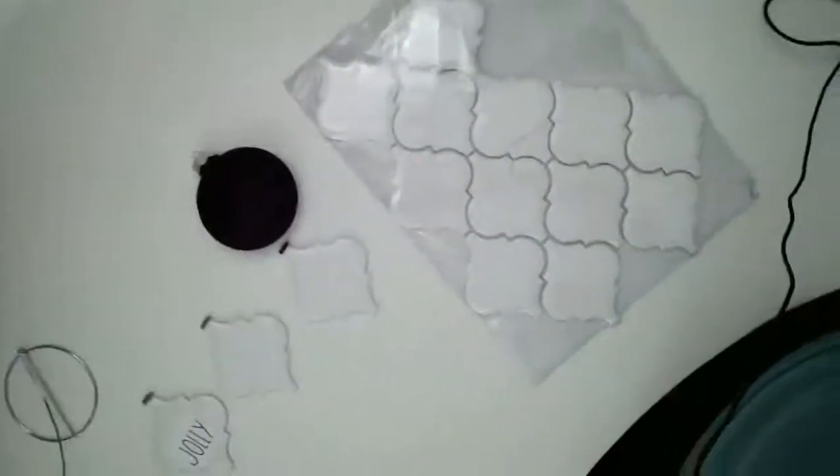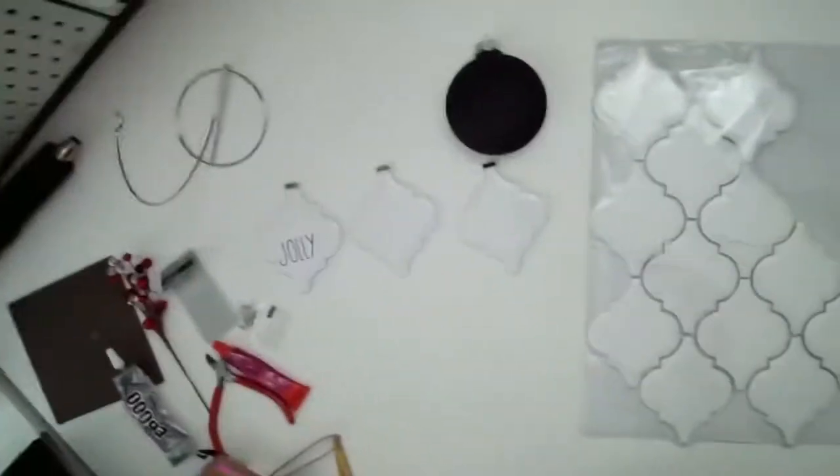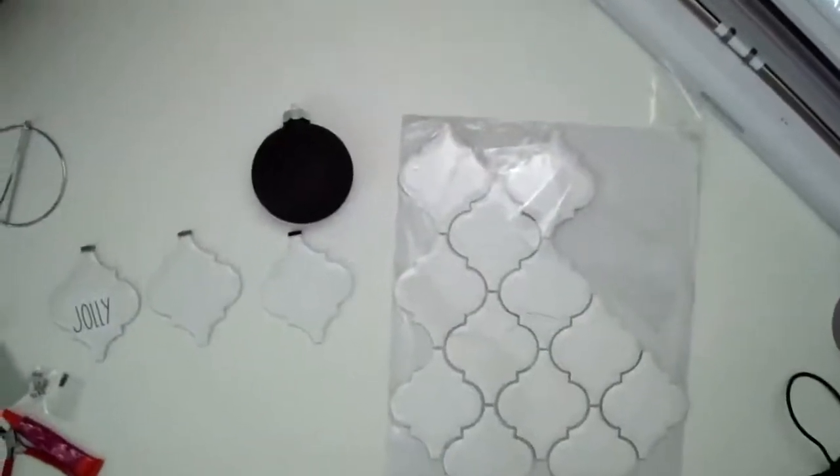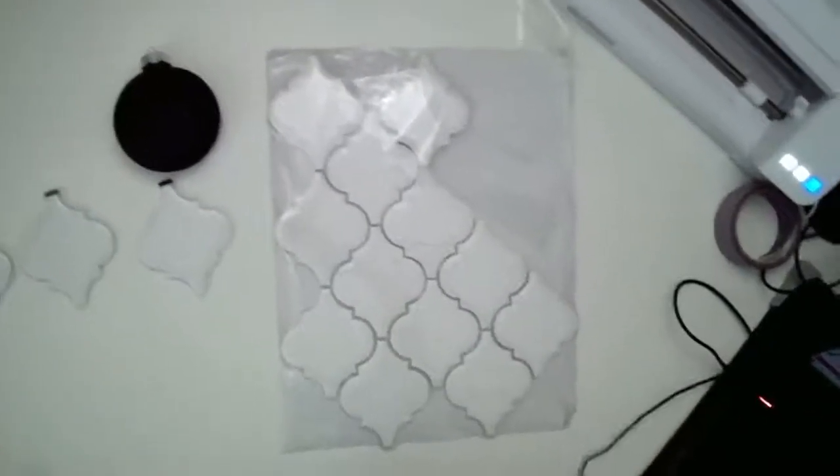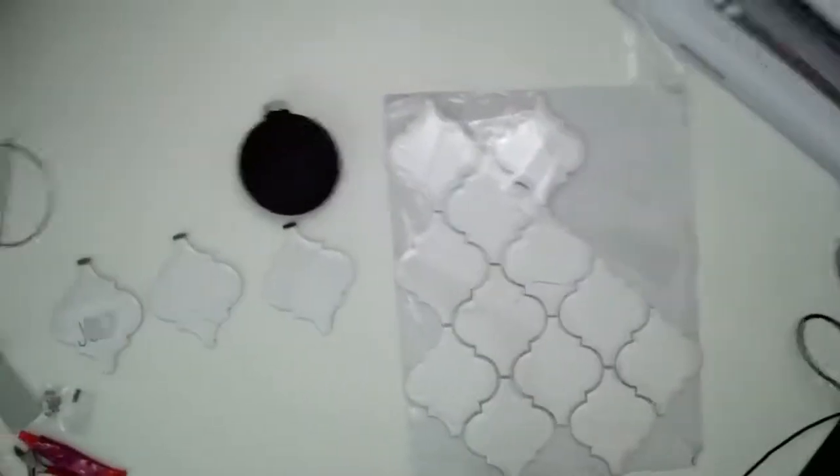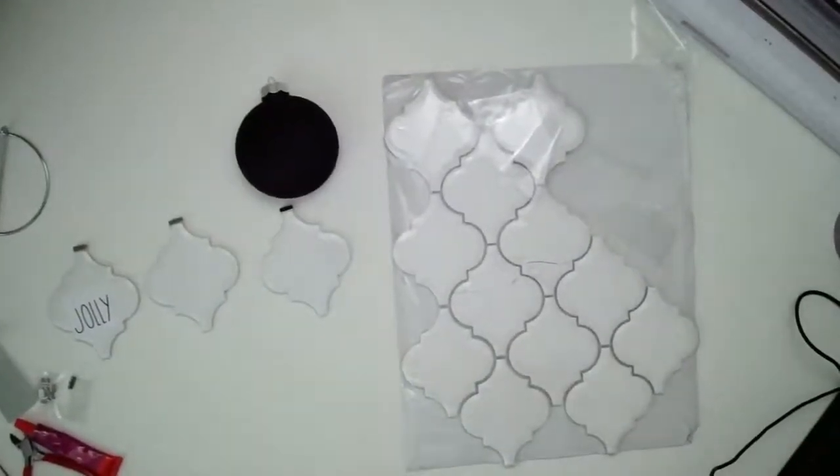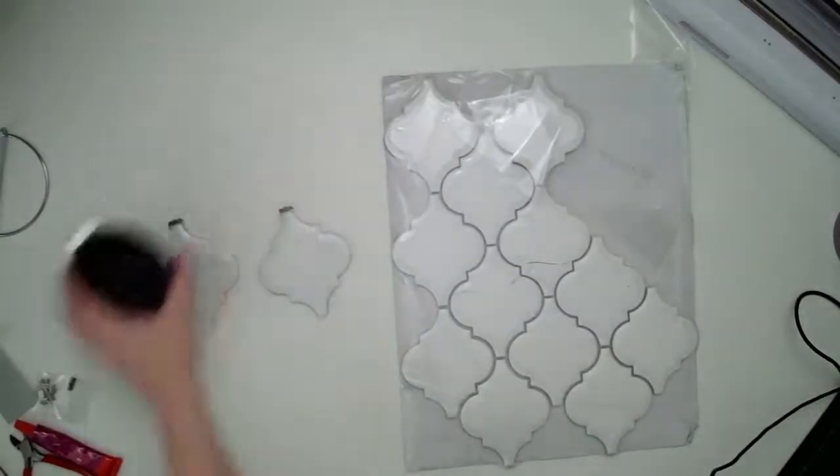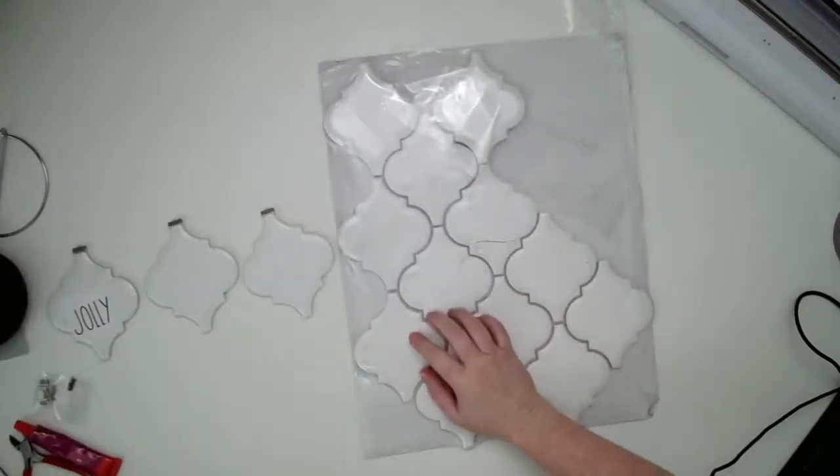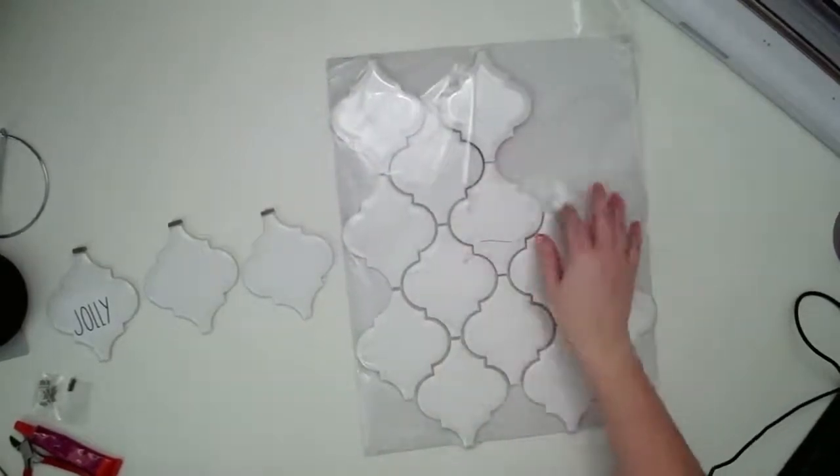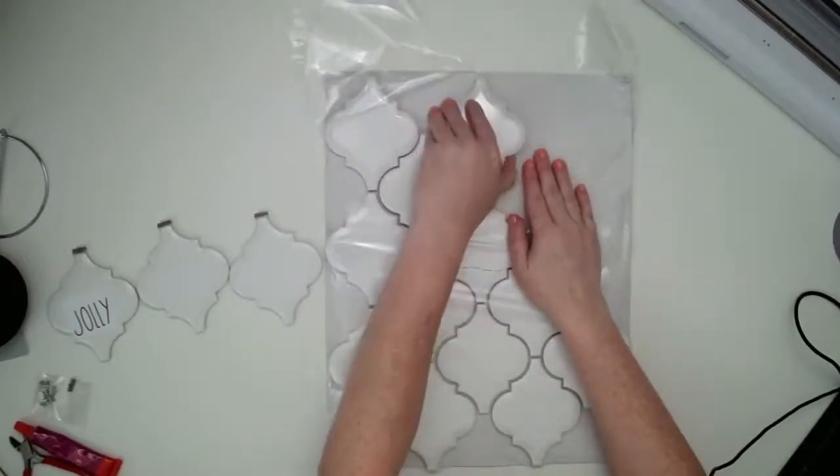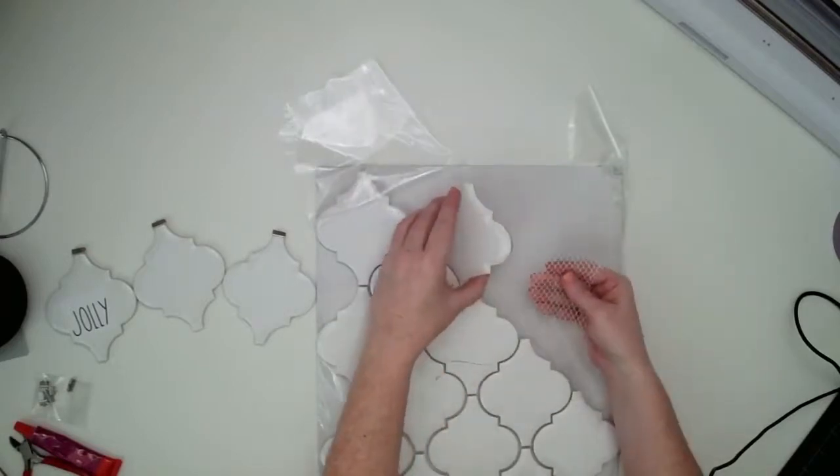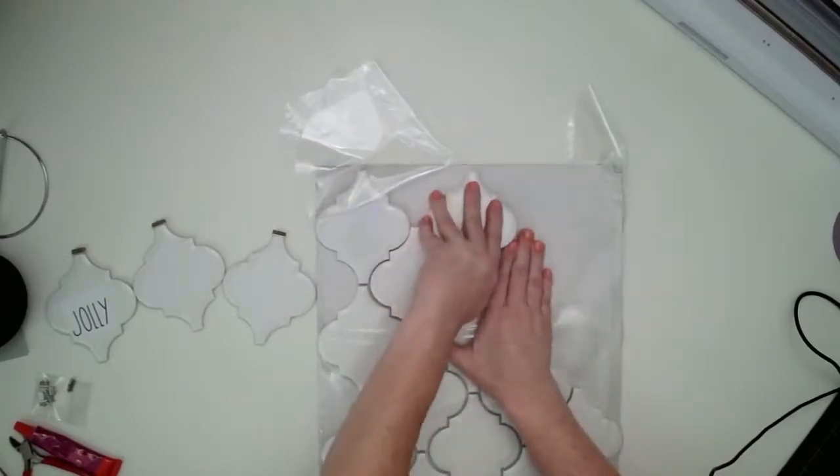You can see the mosaic tiles down on my workspace already. So I have already done a little bit of prep work and I'll show you what I'm talking about. These are mosaic tiles. I got these at the hardware store at Lowe's and they came in like a sheet like this.